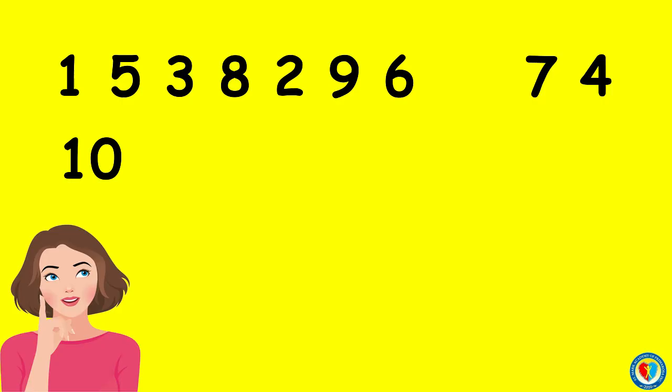Now, what number is lesser than 10 but the highest among the rest? Very good! It's the number 9.